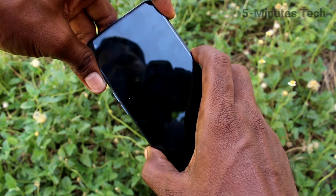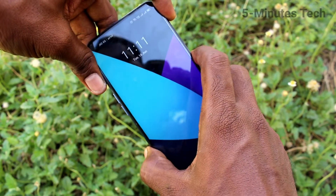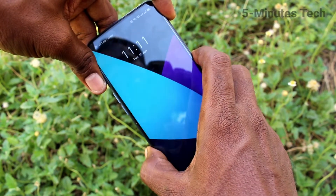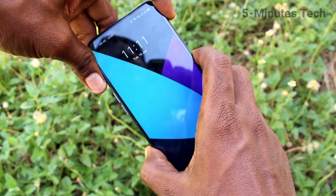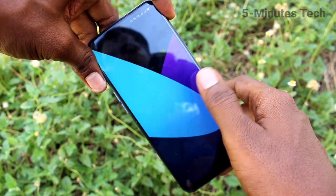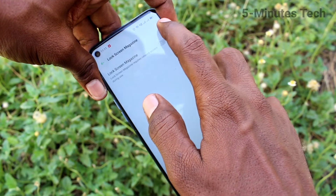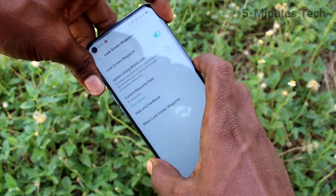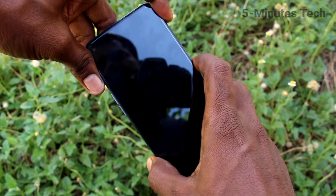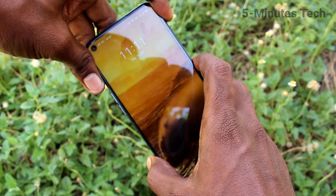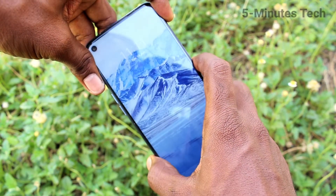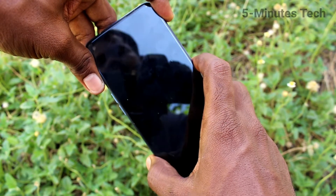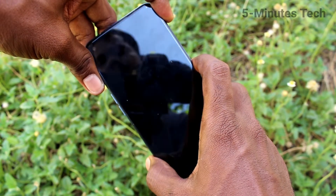If you turn off this button, you cannot see that wallpaper changing automatically in your phone. If you turn on this button, you can easily make your wallpaper changing automatically like this.